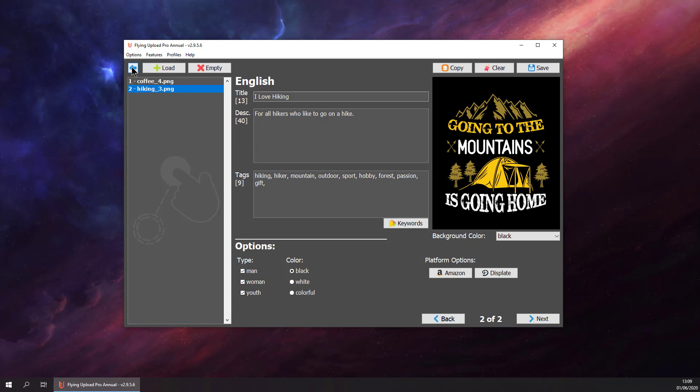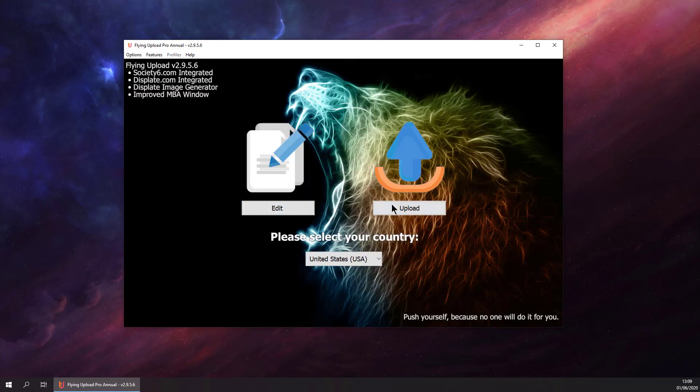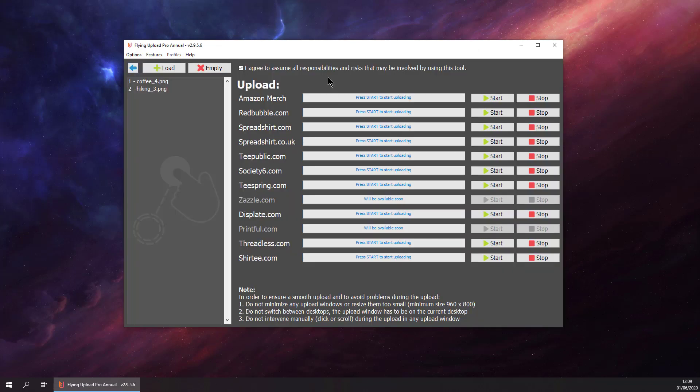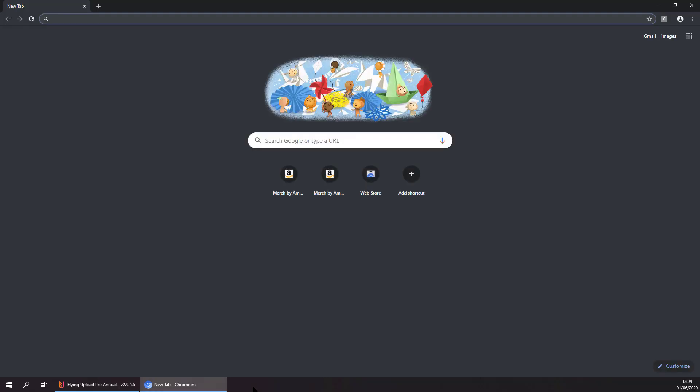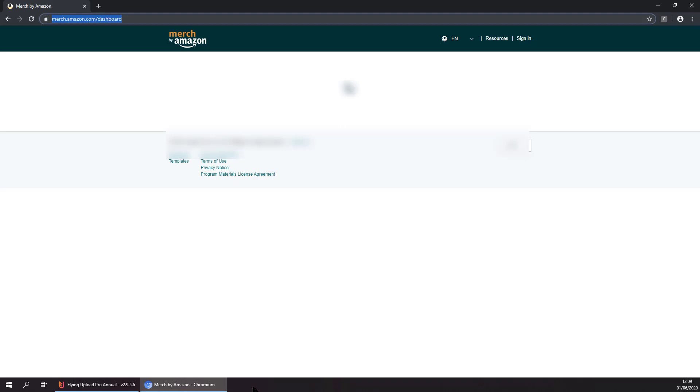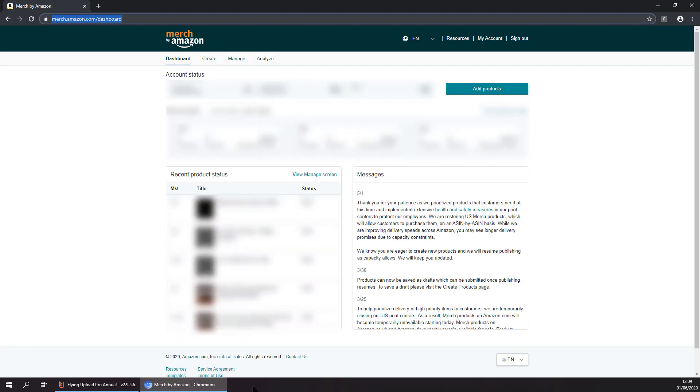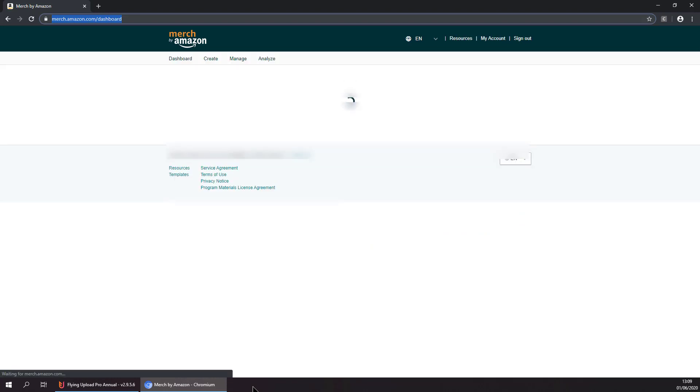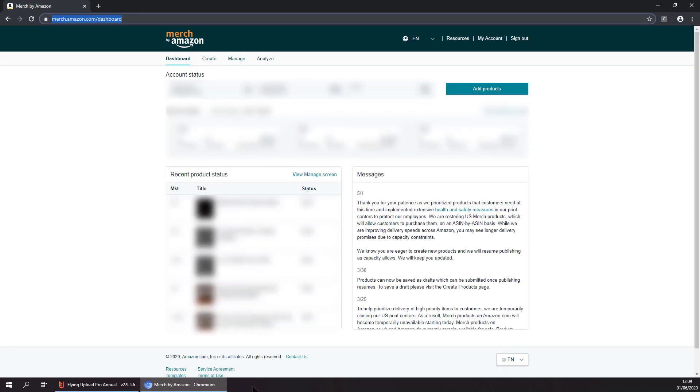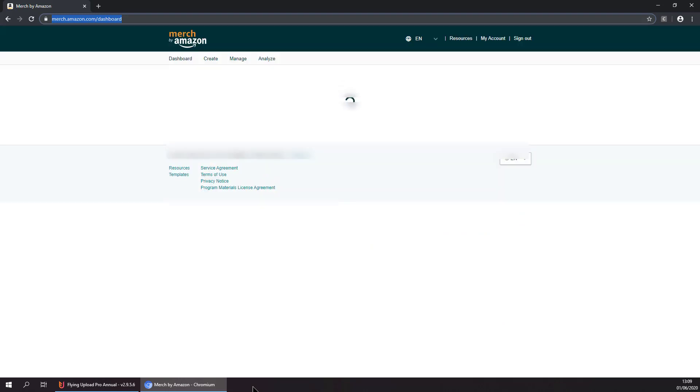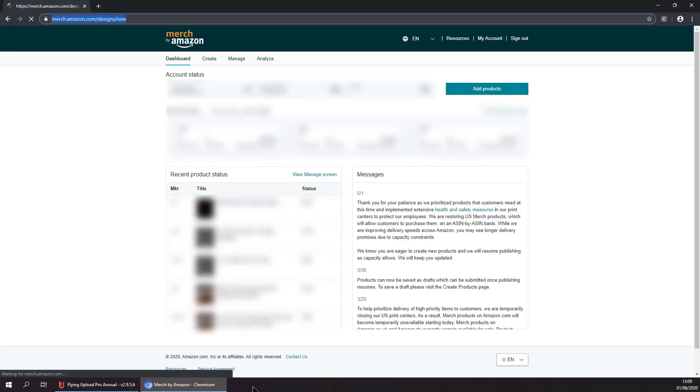We can go to the upload window and start to upload to Amazon Merch. From now on, Flying Upload is doing all the work. It is uploading all our designs completely automatically to Amazon Merch. It is selecting the type, the marketplace, the colors, everything completely automatic, and we can just sit back and relax.